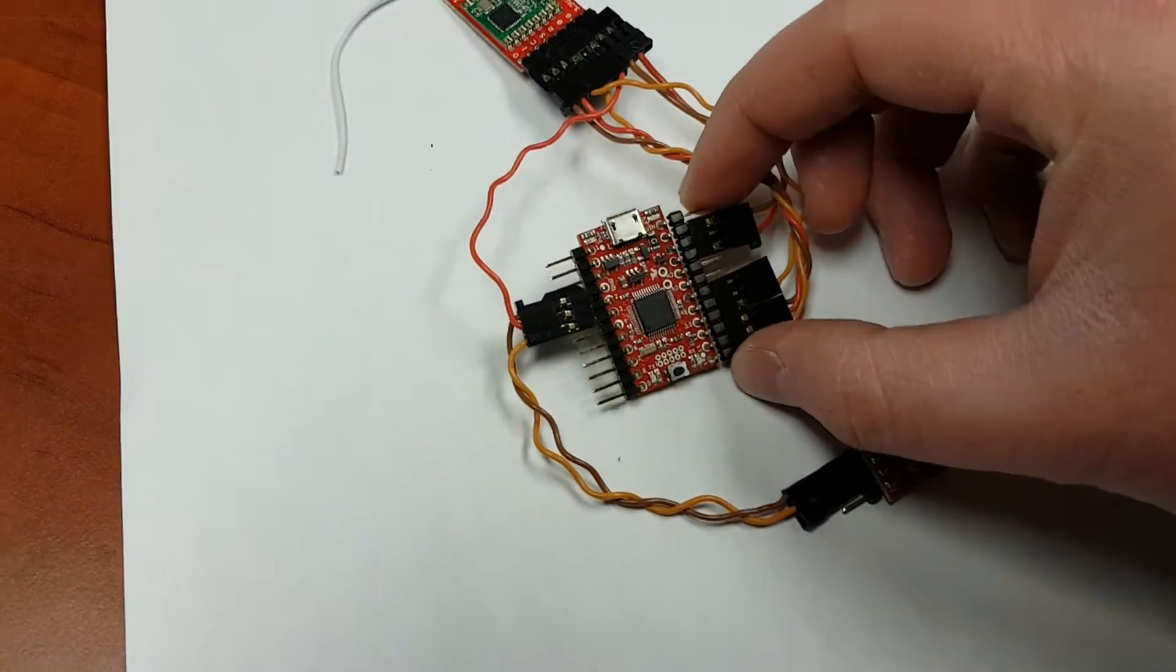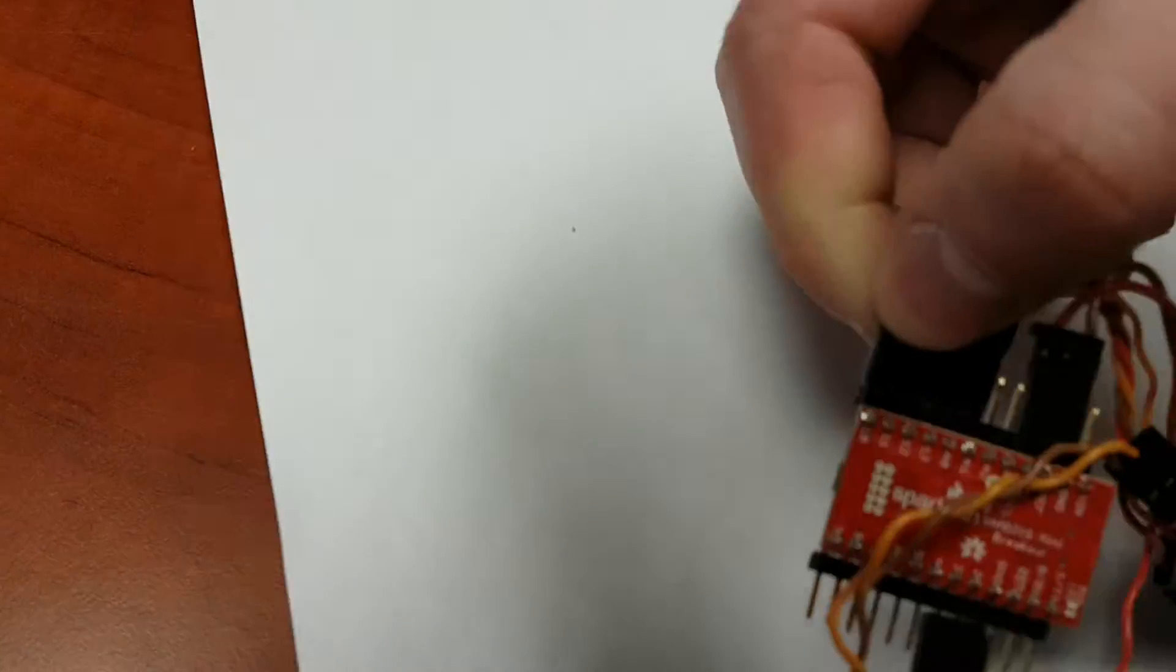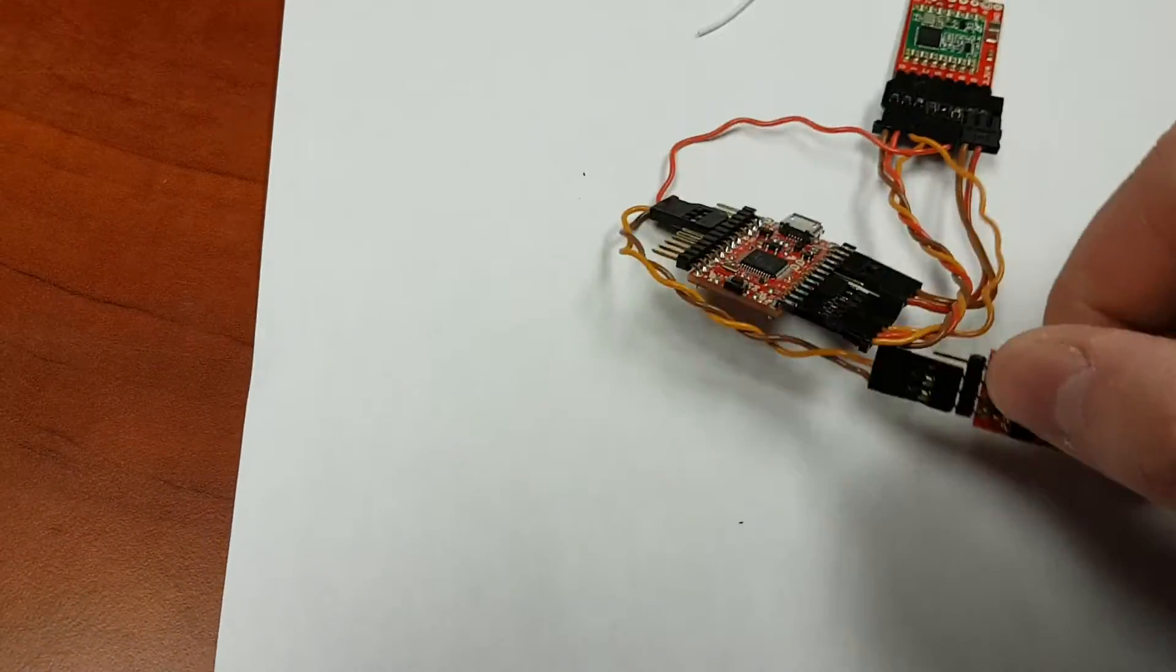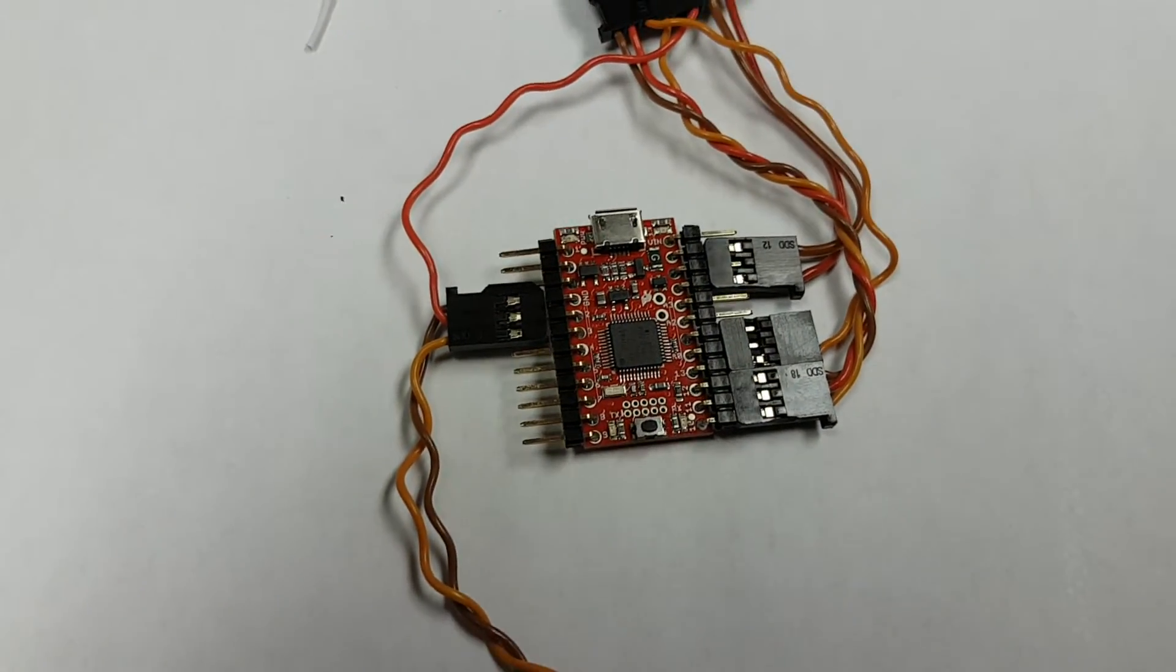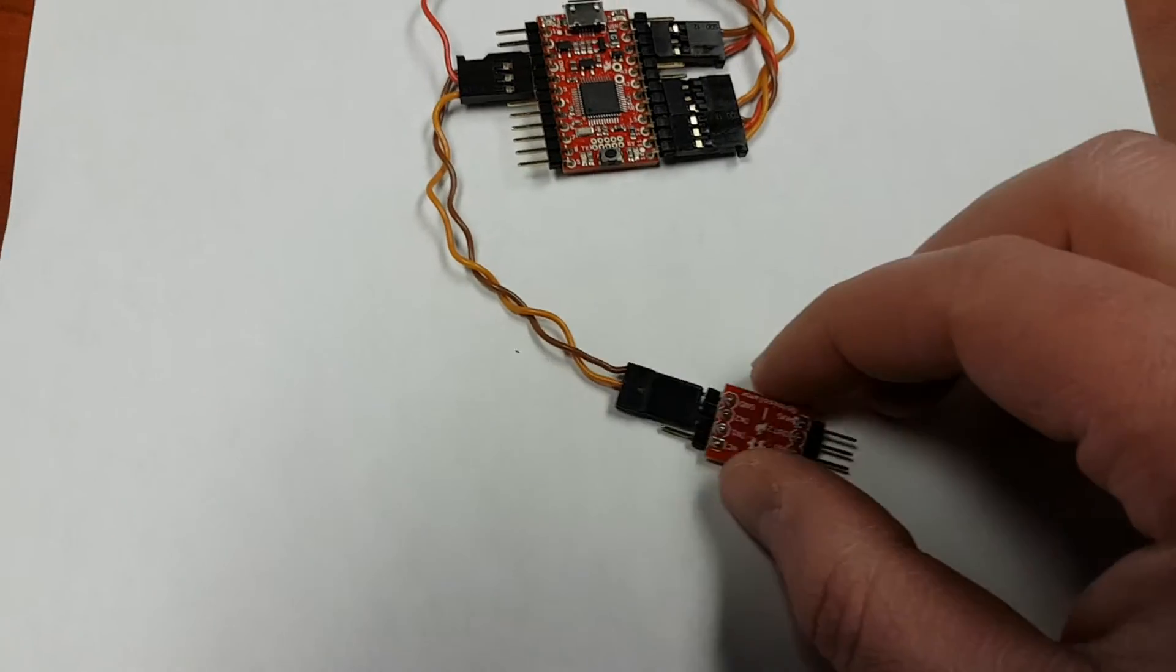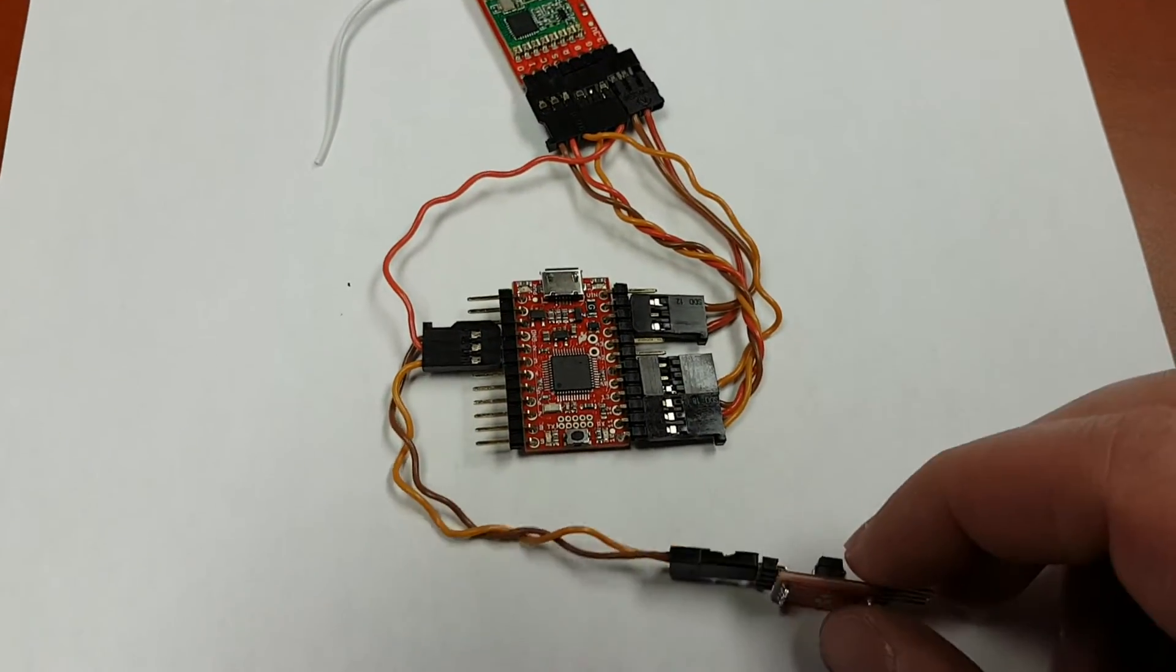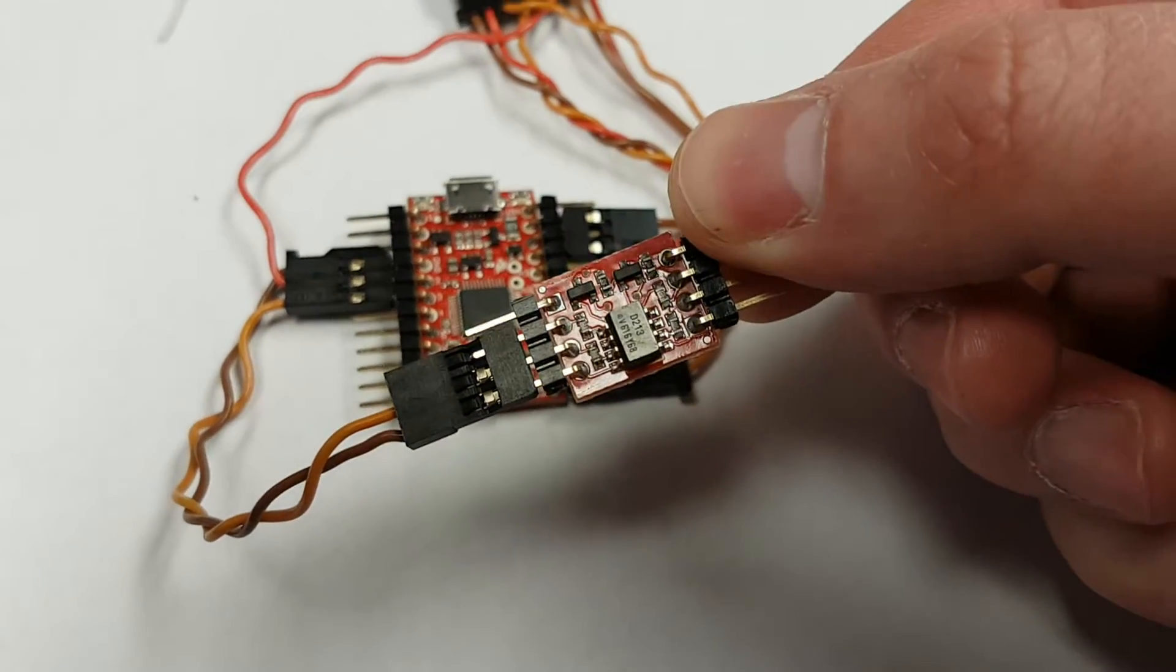This is a SparkFun SAMD21G mini breakout board, a 32-bit micro with a 12-bit analog-to-digital converter that gives you 4096 steps of usable range. And this here is an opto isolator.